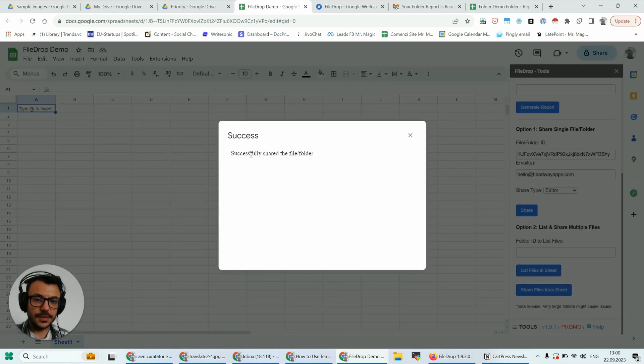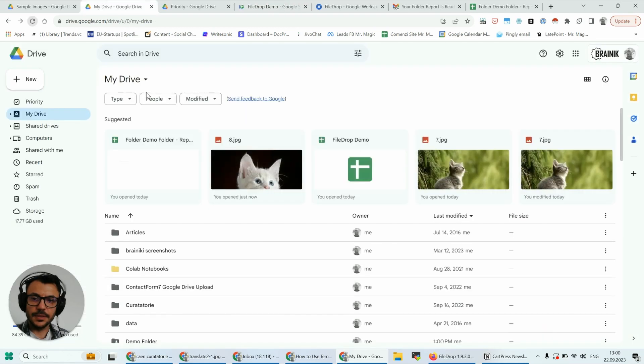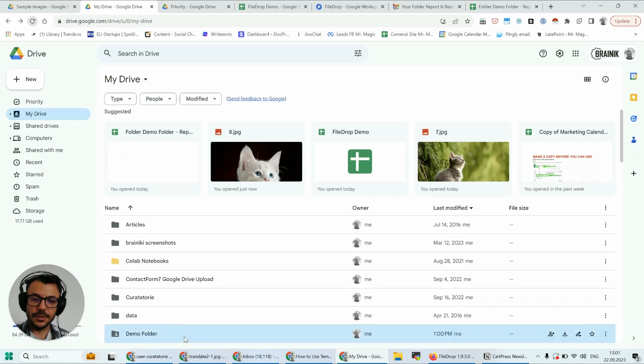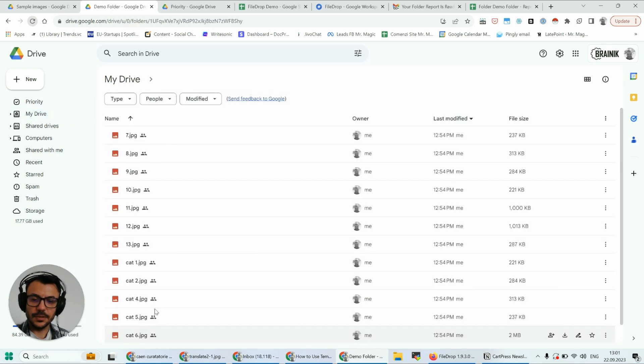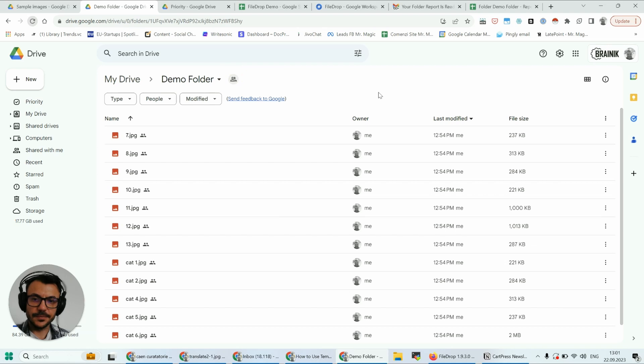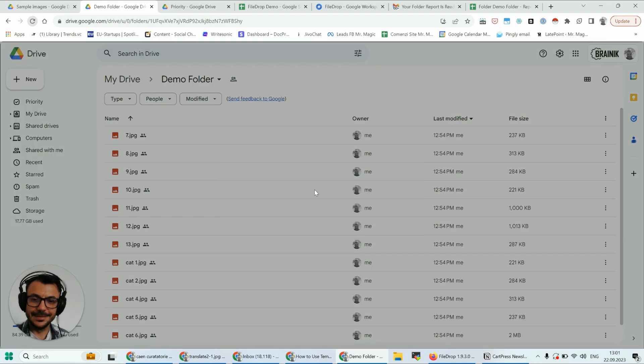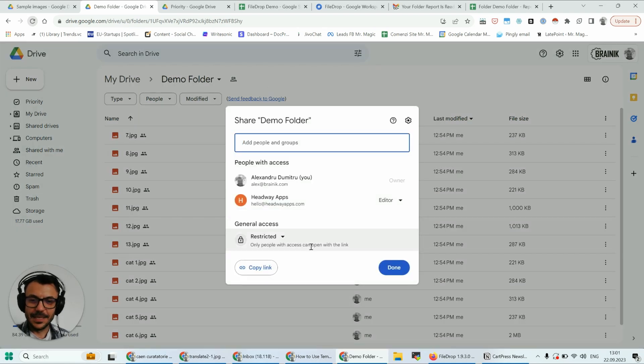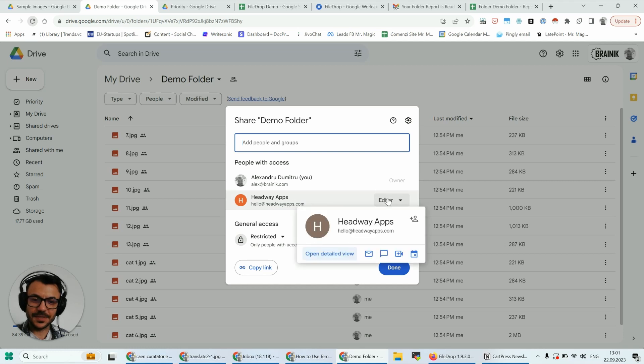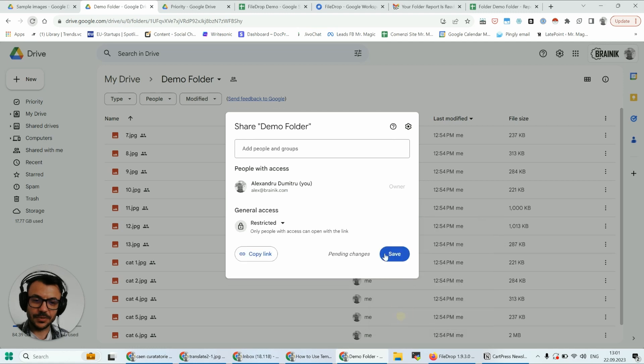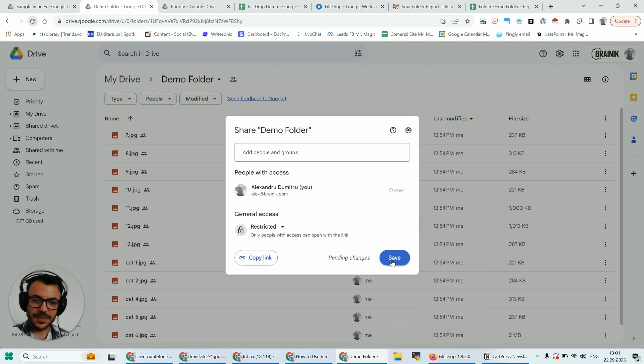And this is the success message. So let's go back to the demo folder. As you can see, Headway Apps is an editor of this folder now. I'm going to remove the access.